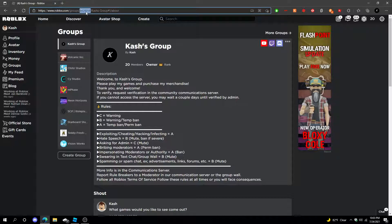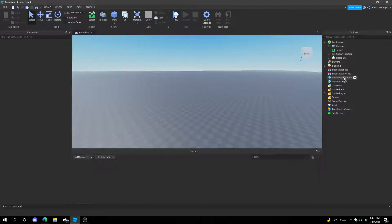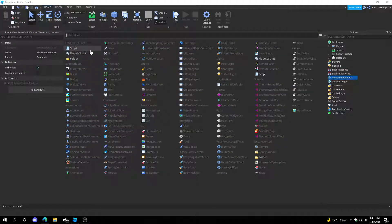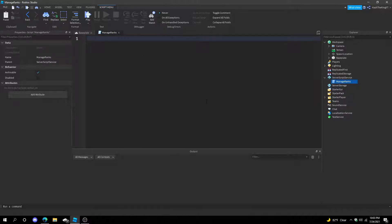Copy the group ID by selecting the numbers in the URL and pressing copy after right-clicking, or pressing Ctrl+C. Then create a script in Roblox Studio in ServerScriptService and name the script ManageRanks. After you've done that, create a variable called local groupId equals and then paste in the ID you copied.